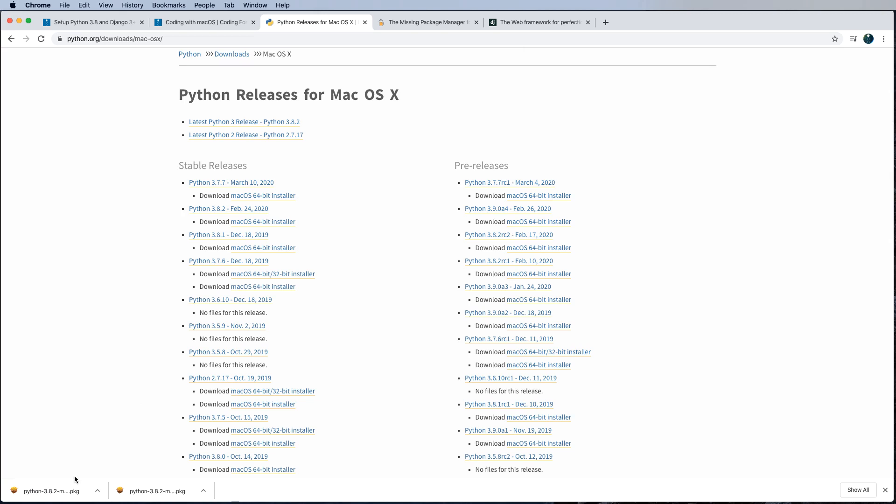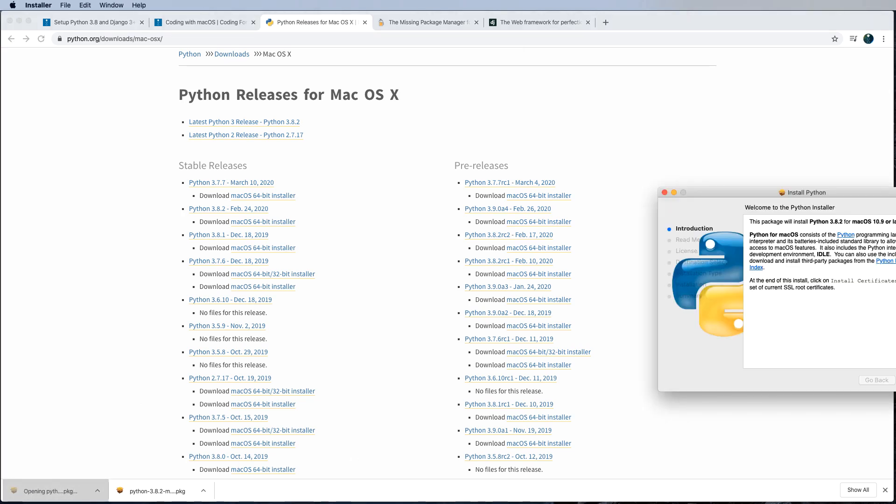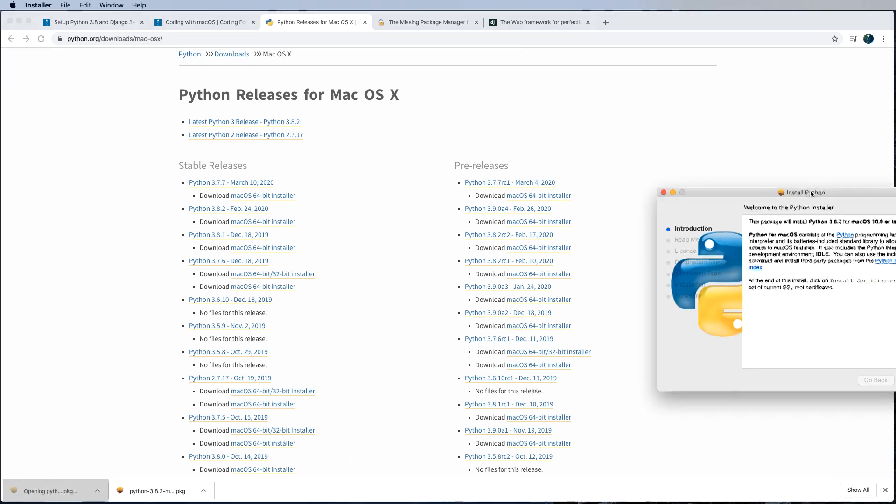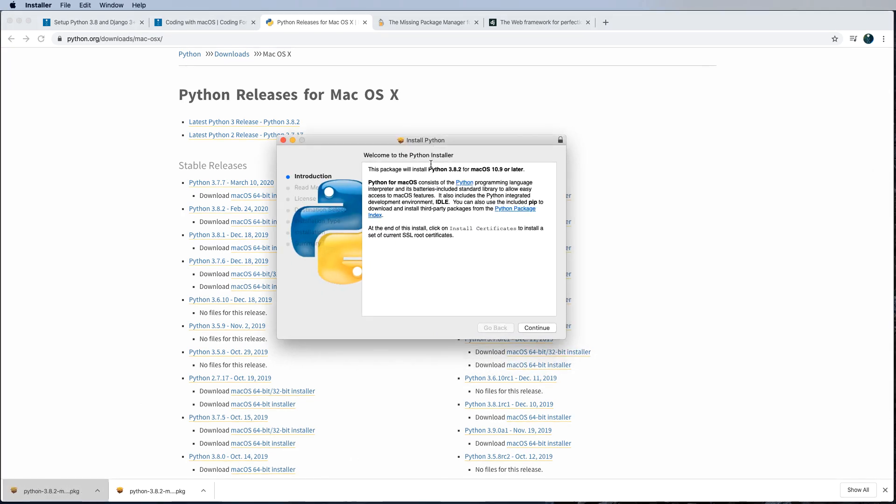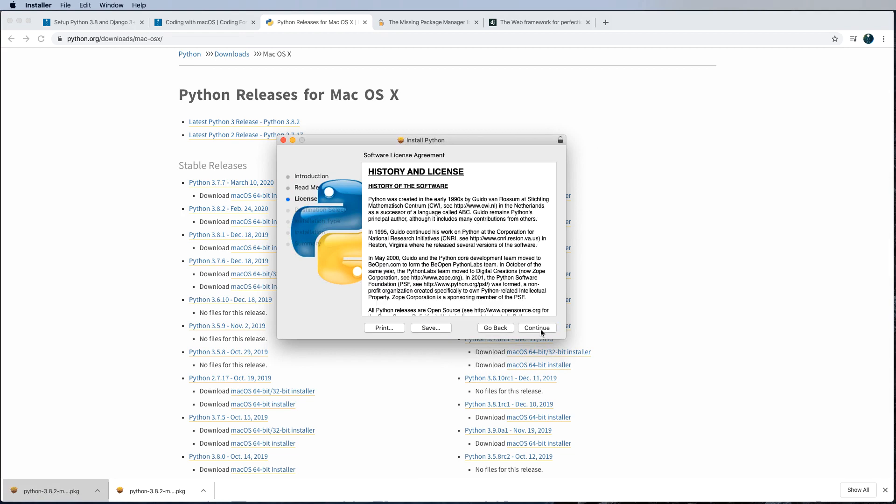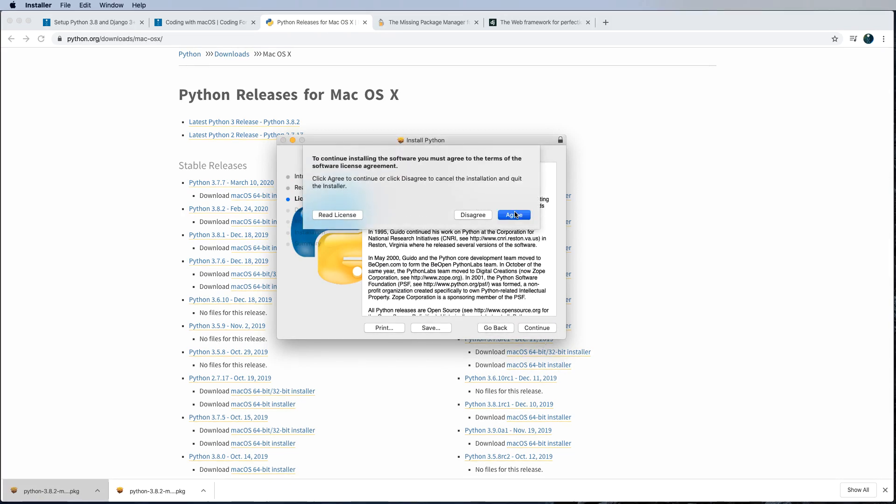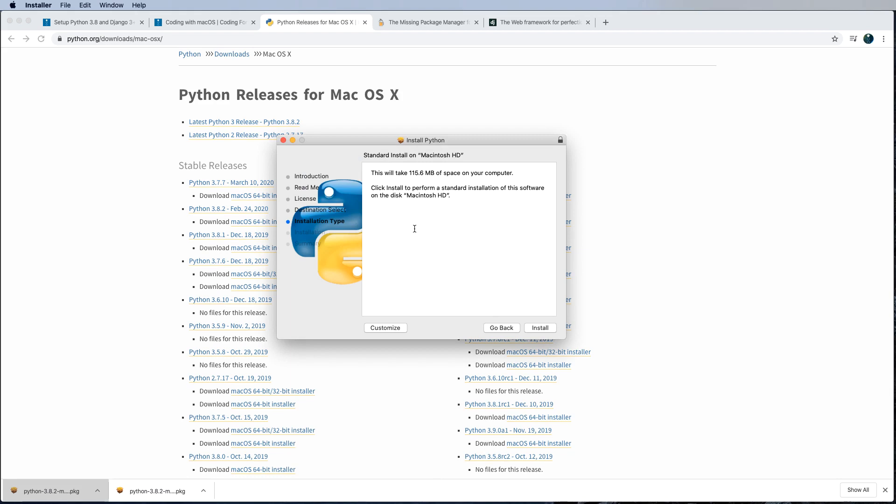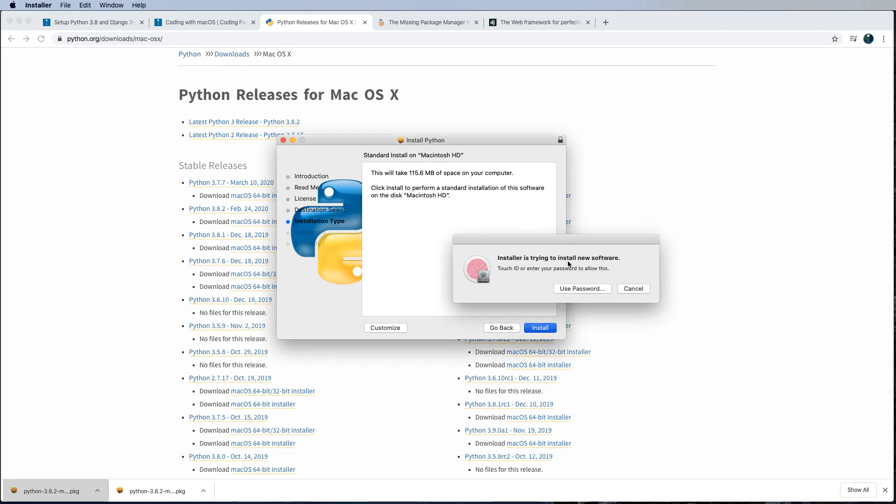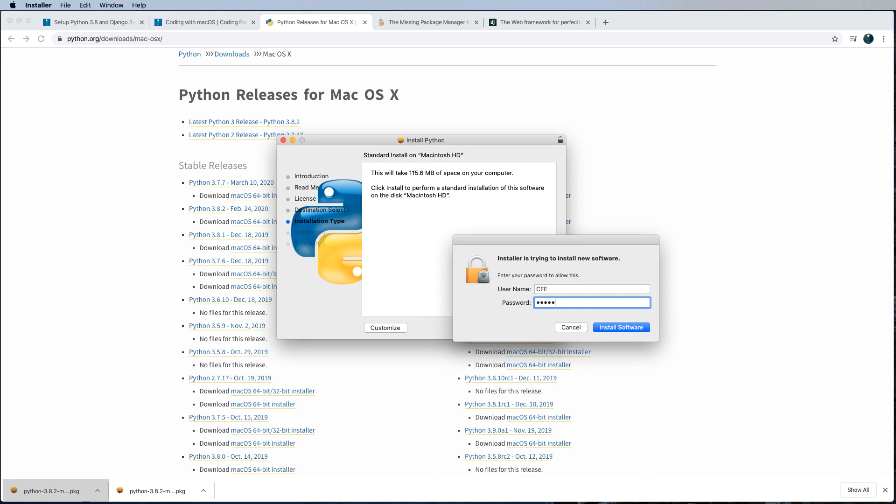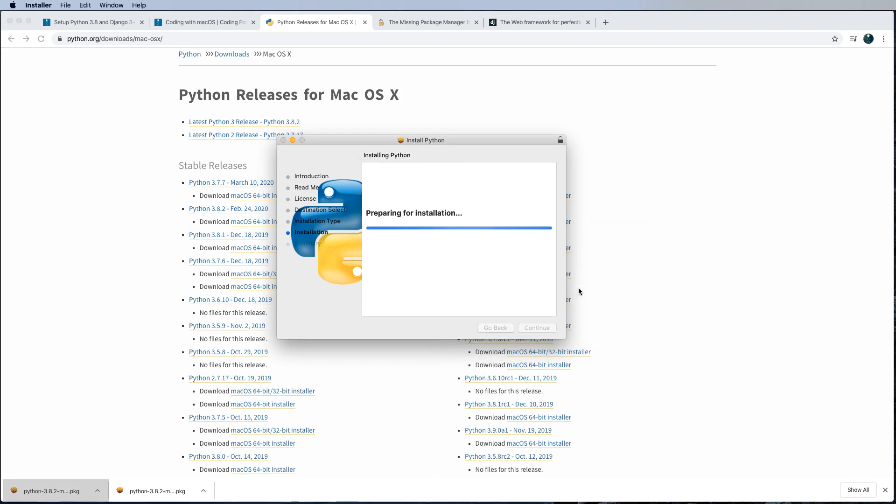So mine downloaded and installed right here. And this is a standard installer for programs on your computer. So I'm going to go ahead and just run through and have all of the defaults come through. And then use your password to let it install.